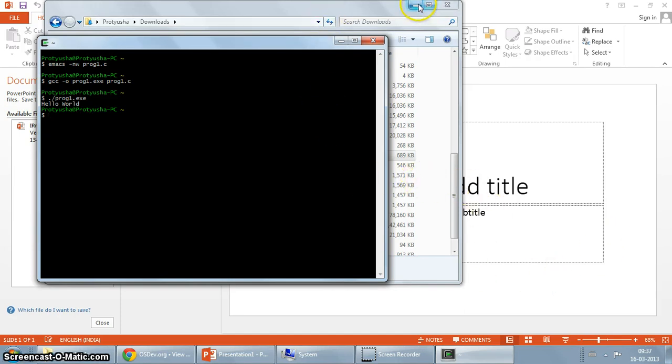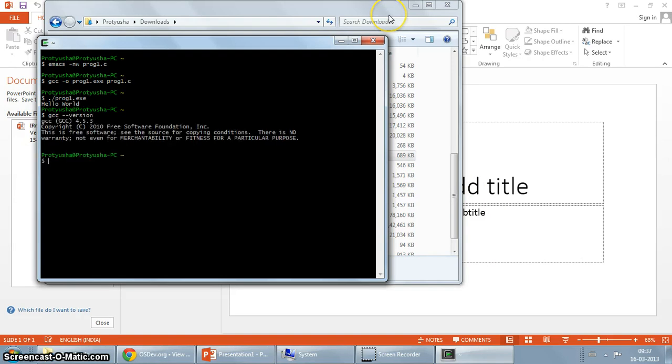So we have now successfully installed GCC. As you can see it's a GCC 4.5.3 version.